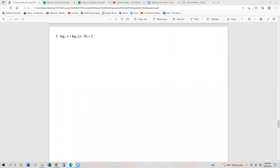A few more examples of looking at our logarithmic equations, and this one's a little bit tougher than the previous ones. So we have log base 3 of x, log base 3 of x minus 8 equals 2.